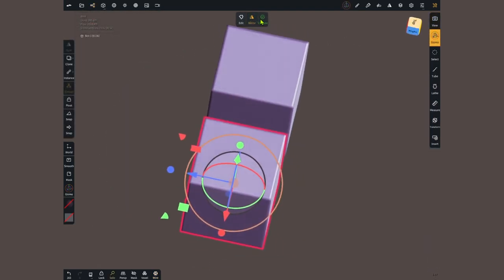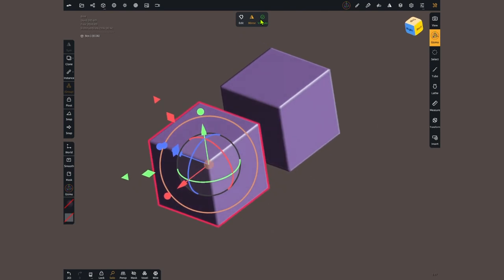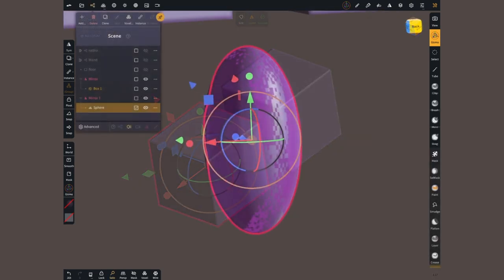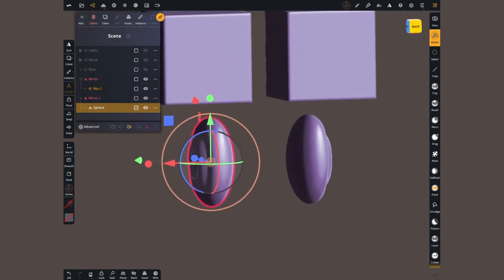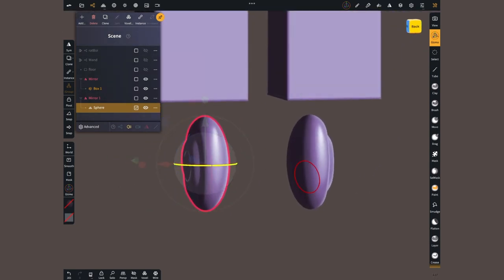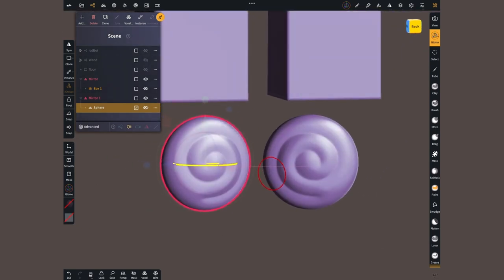Yes. This existed on a previous release when creating primitives, but now you can apply it to any mesh. Validated or not.